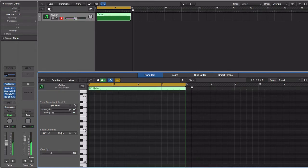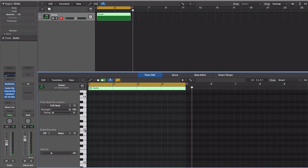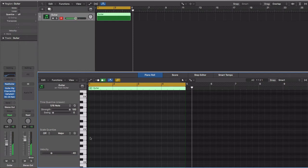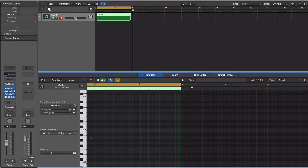This right here shows us that it's root note C. We go down, that's B, A. If we start on A, as long as we go to every white key.